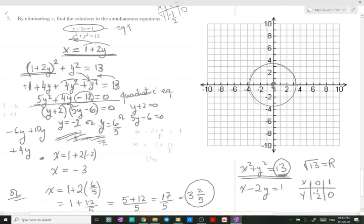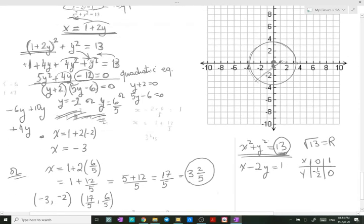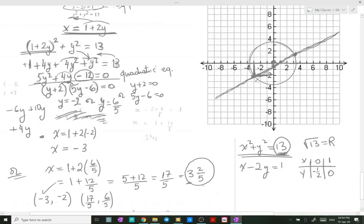Plotting the intercepts and joining them, then extending the line, we get an intersection between the line and the circle. The points of intersection should have the same coordinates as the algebraic solutions. Here we have x = −3 and y = −2, which is the first solution we found.